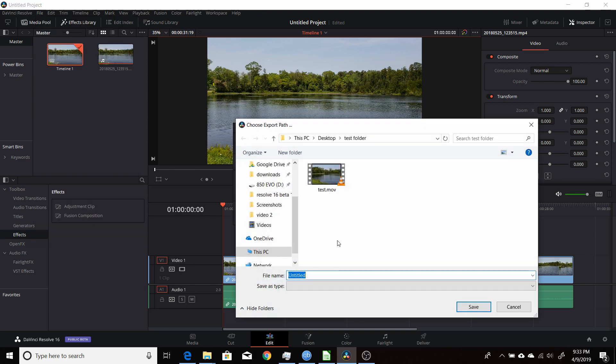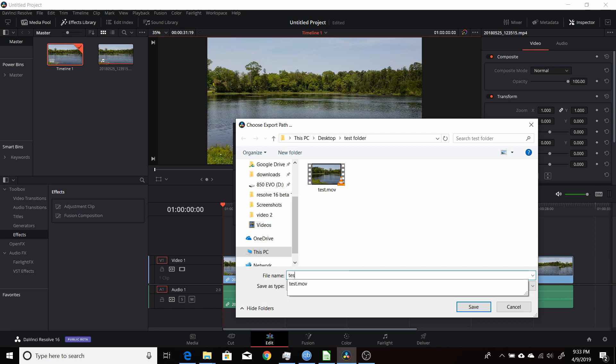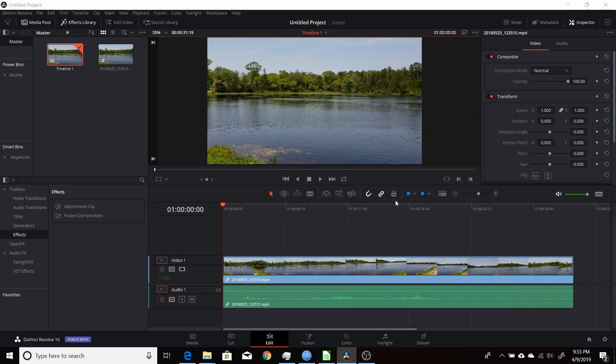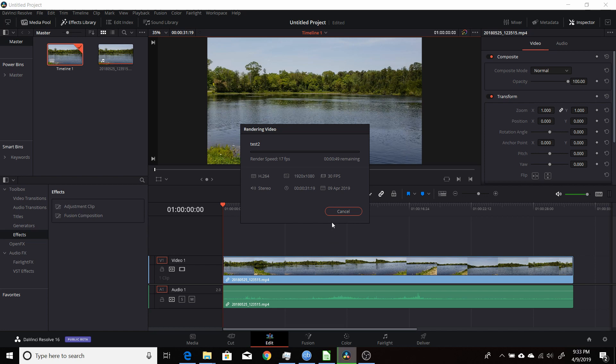Click export, name it, click save, and then it'll automatically start exporting it for you without having to go to deliver page and set everything up each time. So it saves a little bit of time, especially if you're doing multiple projects and you're doing it quite frequently with the same settings. This is just a way to speed up the process a little bit.